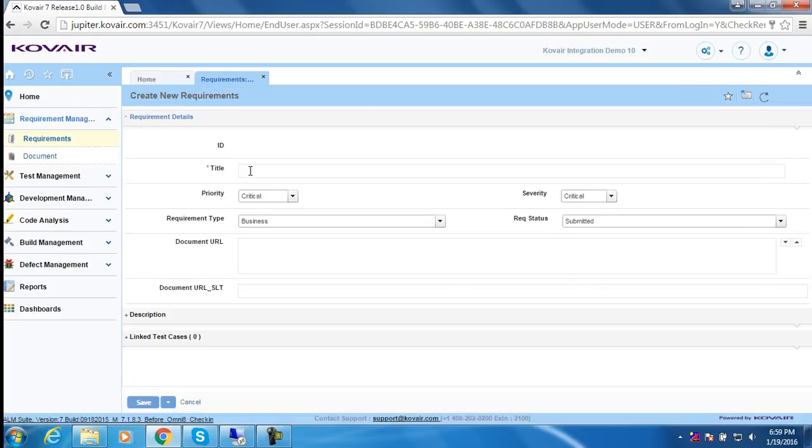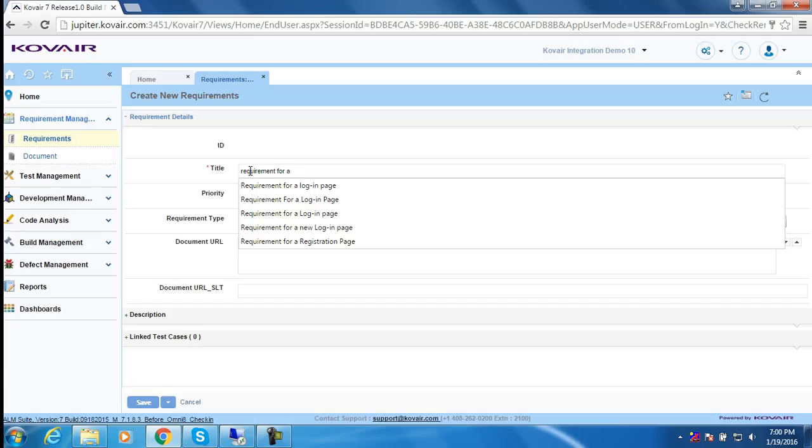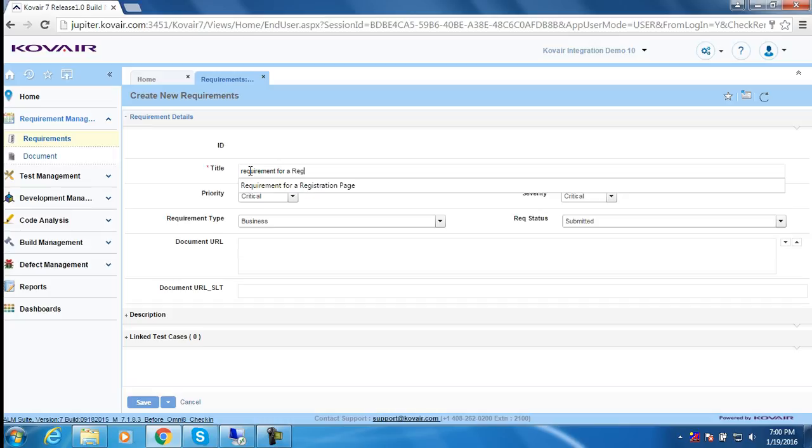Let's give it a proper title, say requirement for a registration page.